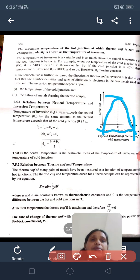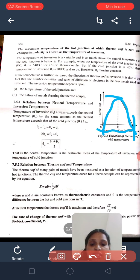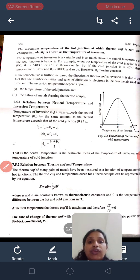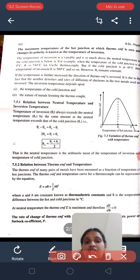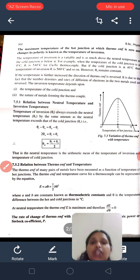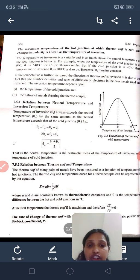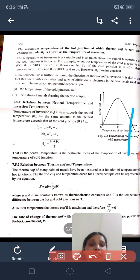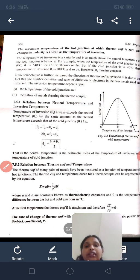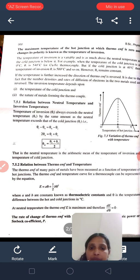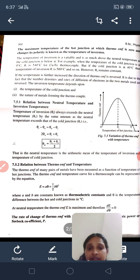The temperature at which the thermo-EMF becomes maximum is known as neutral temperature. As we increase the temperature of the hot junction, the thermo-EMF decreases and reaches zero — that temperature is known as the temperature of inversion. Now, we will go for the relation between neutral temperature and temperature of inversion. The temperature of inversion always exceeds the neutral temperature by the same amount as the neutral temperature exceeds that of the cold junction.